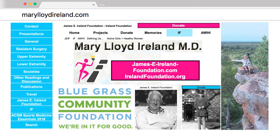For more information, you can visit my website, where you can find presentations and publications throughout my career, and also donate to the James E. Ireland Foundation, named in memory of my father, and the IF Ireland Foundation. Thank you for your attention.